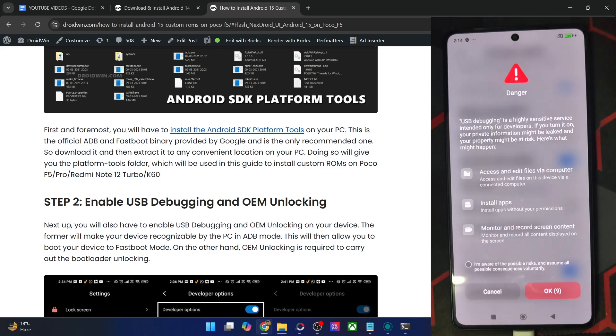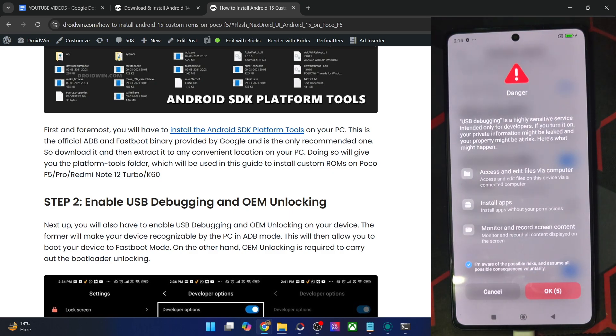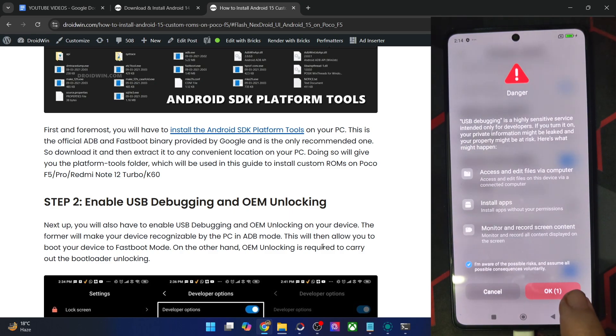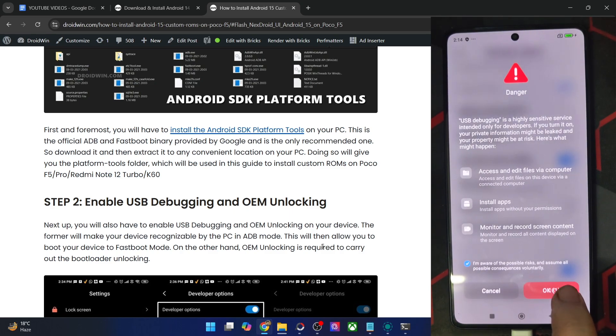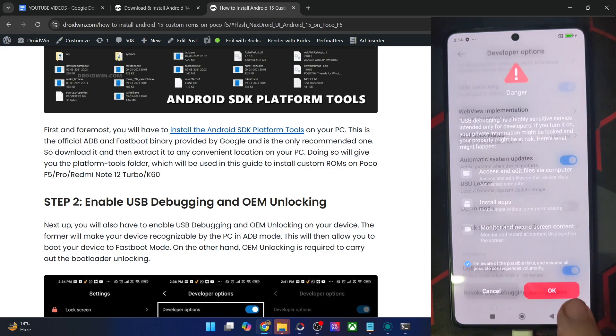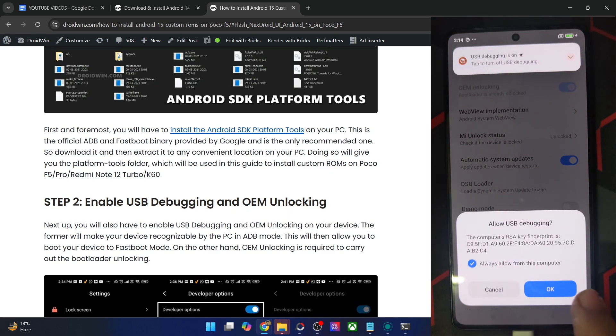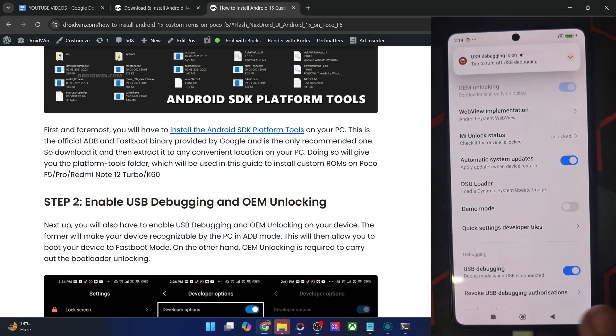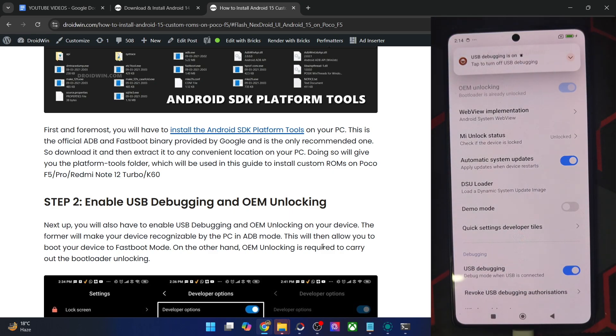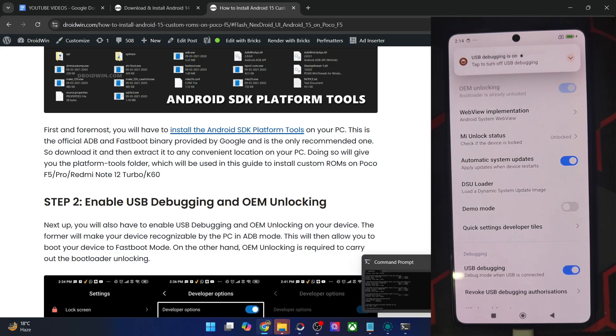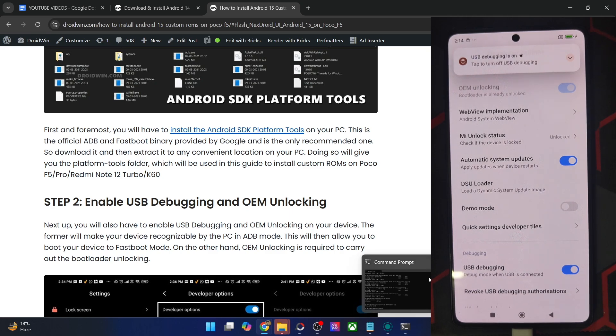You will now get a prompt on your phone. Checkmark 'I'm aware of all the risks,' and then you have to wait for 10 seconds. Once the time frame has elapsed, just tap on OK. And after that, you might also get an RCK prompt, so again, tap on OK. And with this, debugging is now enabled. Let's verify the same.